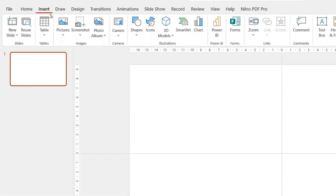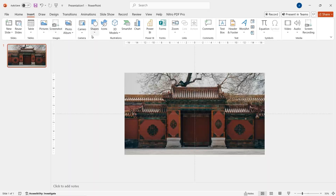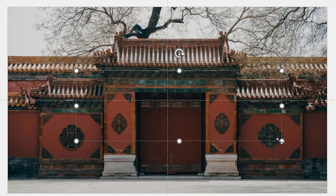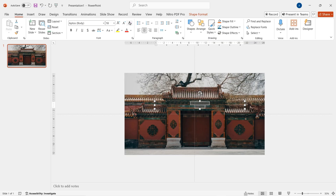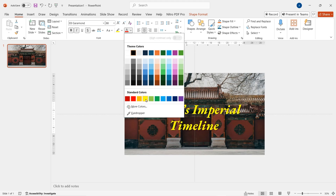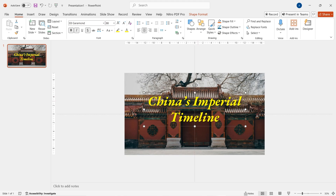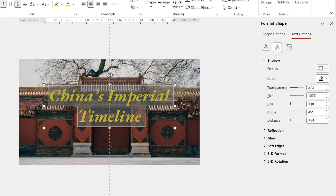First of all, let's insert a background from files. Now go to Insert, then Text Box, and write the title. Here I write 'Chinese Imperial Timeline' because it is the topic I'm showing as an example. Align center and increase the text size. You can also adjust the font style to your liking. Change the color to yellow. Let's make this title look more stand out, so right-click, Format Text Effect, and add a little bit of shadow.